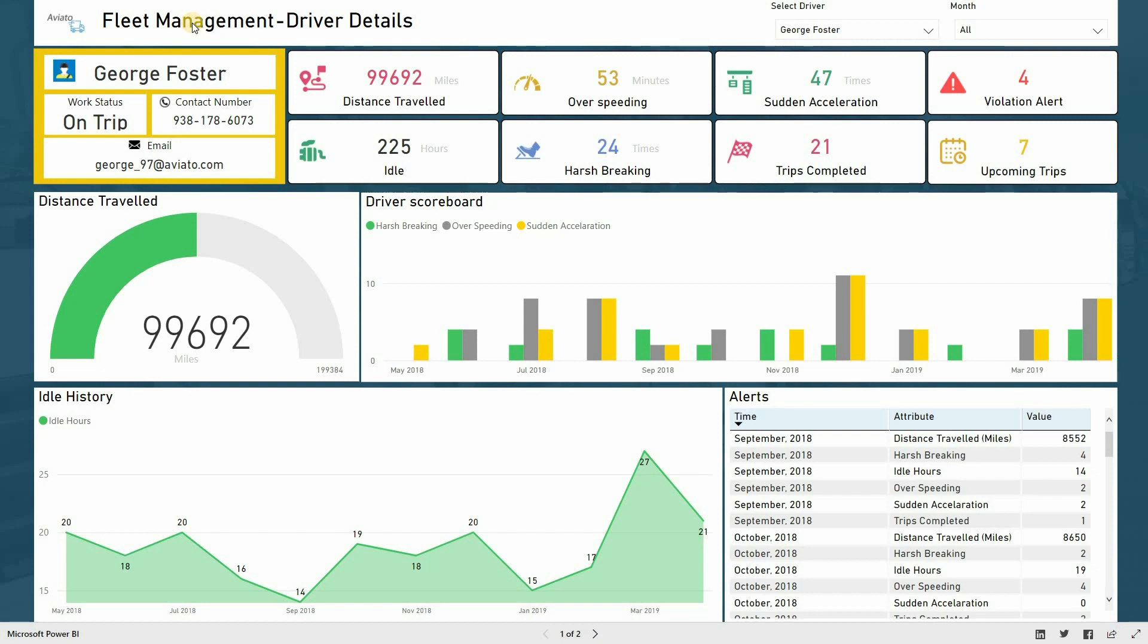Our end-to-end solution is built for managers looking to keep an eye on the logistics. It enables fleet managers to make real-time and long-term strategic decisions about their vehicles.